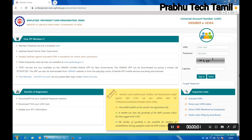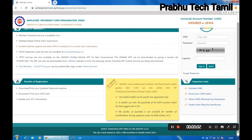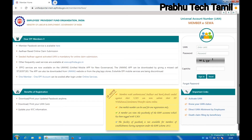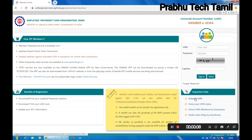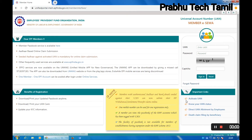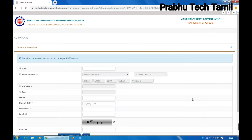Hello friends. If you want to click the UN icon, please click the UN icon.